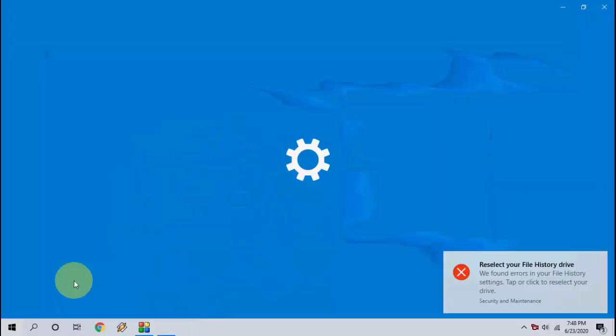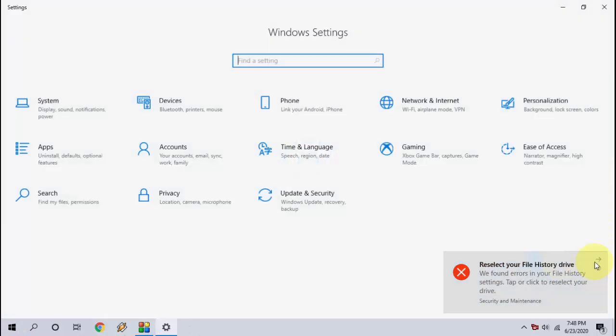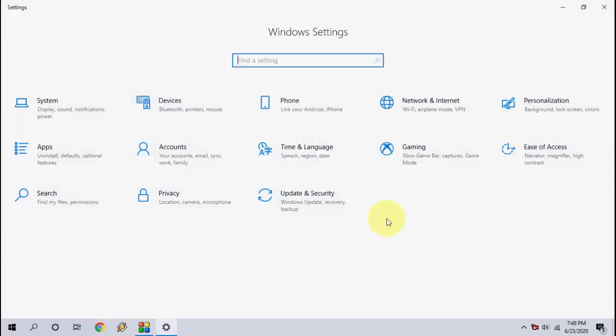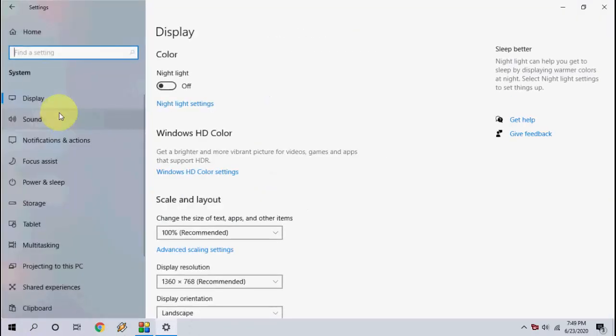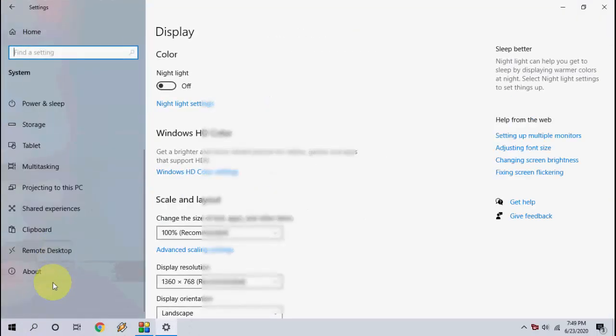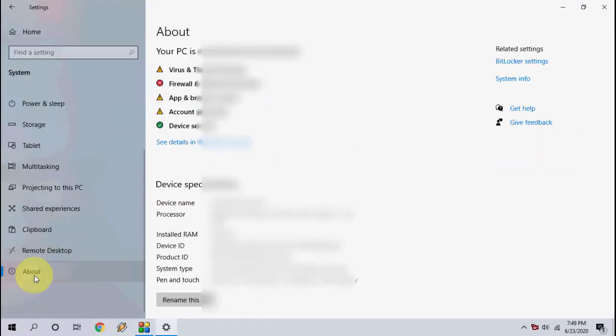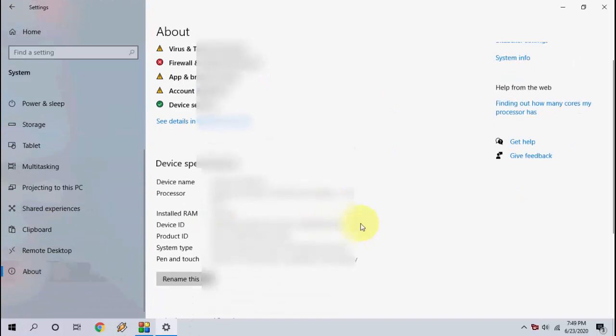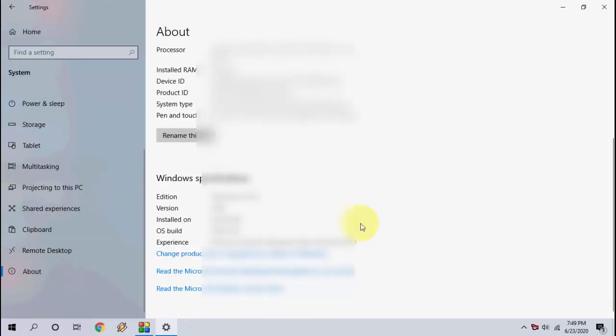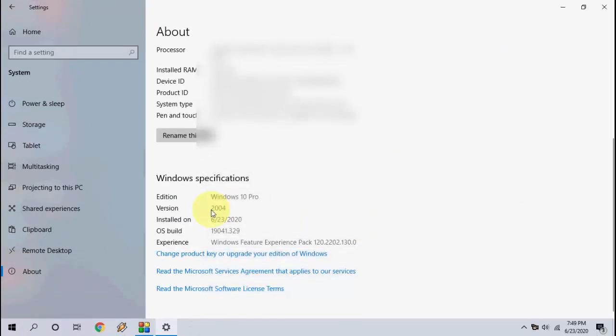Now let's verify. I'm going to Settings, About. Here you can see version 2004 has been successfully installed on my Windows PC. That's it. This is an easy way to install the update.